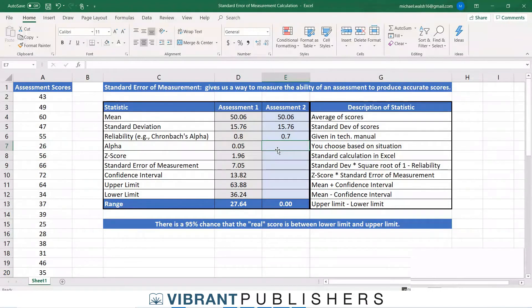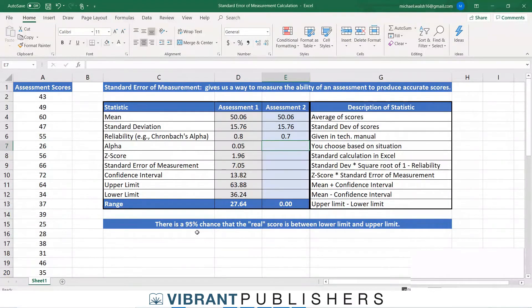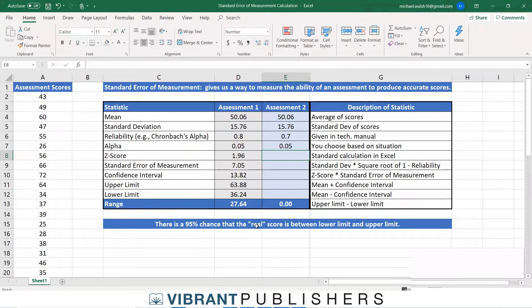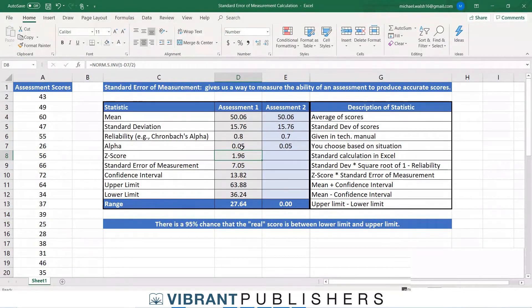For alpha, you choose this based on the situation. Typically we use 0.05, which gives us the 95% confidence level. Sometimes you might use 0.01 for a 99% chance. For our example, we'll stick with 0.05. The z-score uses the Excel formula NORM.S.INV of one minus alpha divided by two — we'll copy that score over and it will be the same.